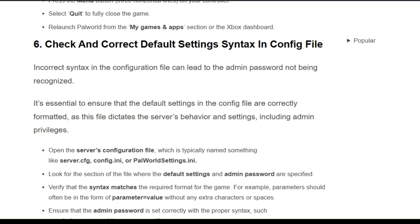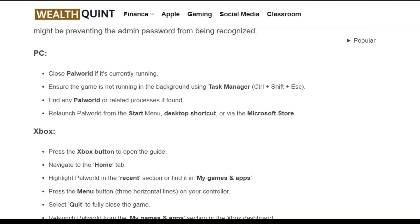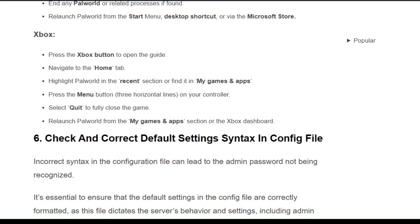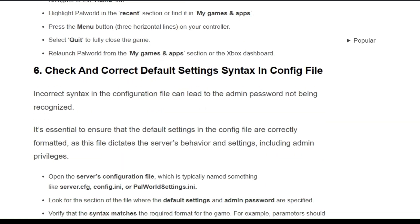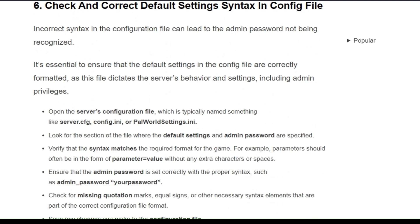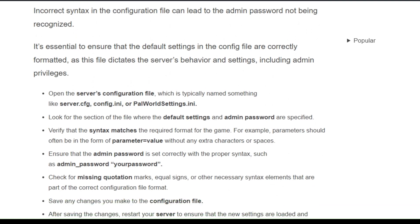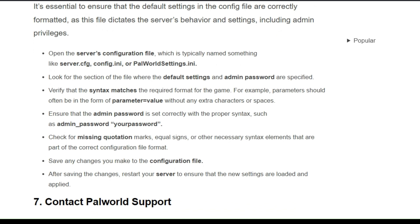Open the server configuration file, which is typically named something like server.cnc.cfg and config.ini or palworldsetting.ini, and look for the section of the file where the default settings and admin password are specified. Then verify that the syntax matches the required format for the game. For example, parameters should often be in the form of parameter equals value without any extra characters or spaces.